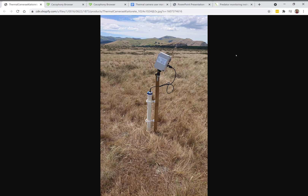Kia ora koutou. I'm Sean from 2040 Limited and today I'm going to talk to you about the browse interface for the Cacophony thermal camera. This is what the camera looks like out in the field — basically this box here mounted on a mountain pole with a battery. You put it wherever you want to see and monitor your predators.